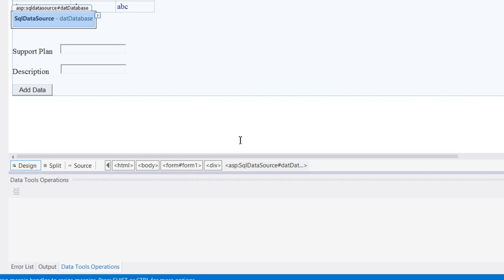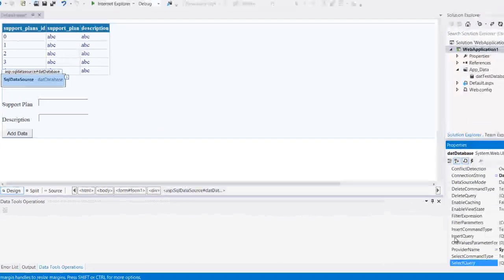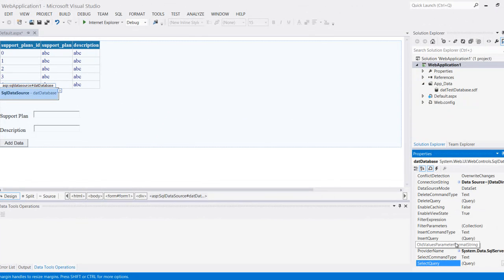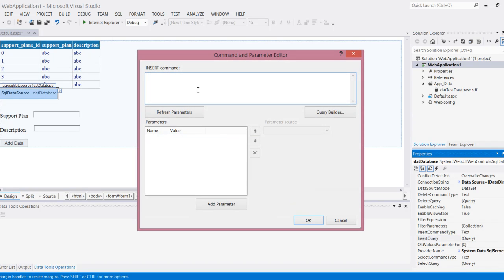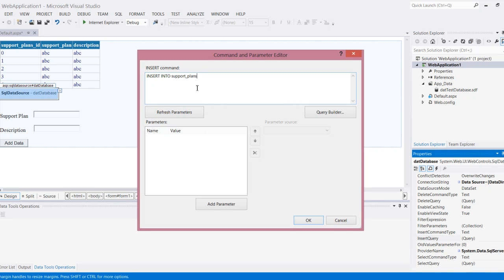But what I need to do now is account for insert, update, and delete, which were the three other options. I'm going to click here where it says insert query and I'm going to actually write the query to insert data to my table. So what this will be is insert into my table name which is support plans and then values.